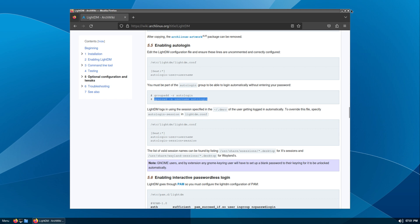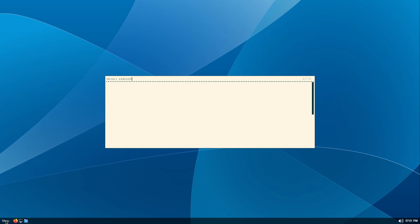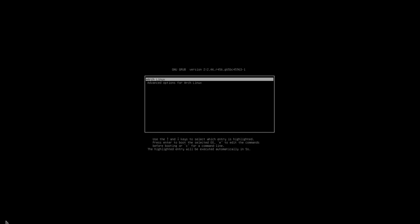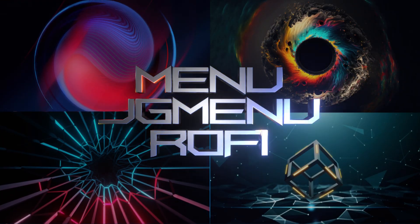Let's reboot again — the auto login should work now. There you have it. If security is not an issue and you are okay with the auto login, the option is there if you need it.